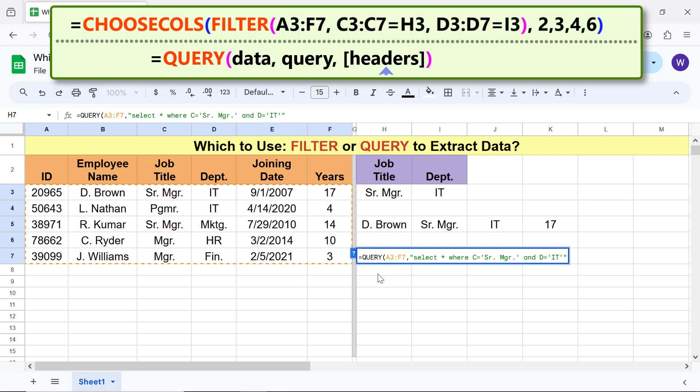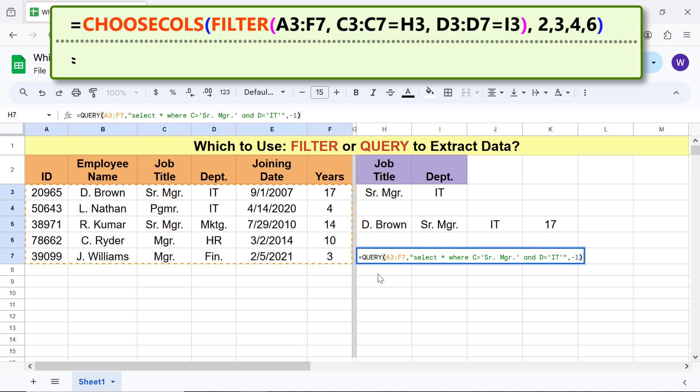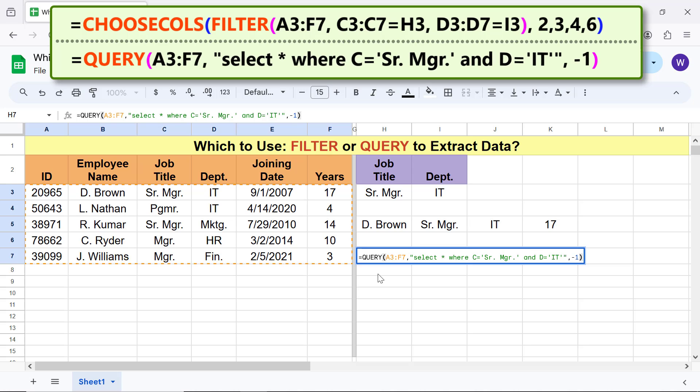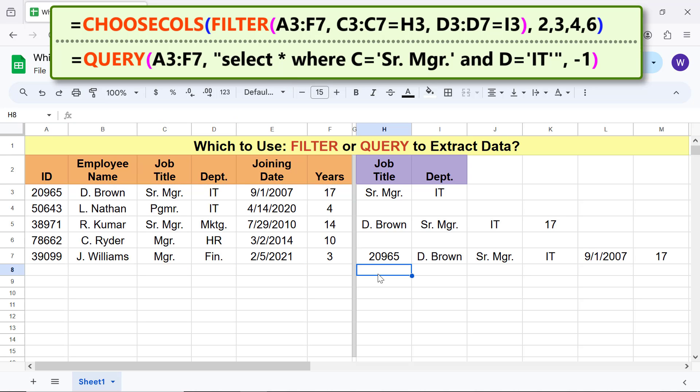For headers, type minus one. This value will make Query to guess the number of headers. Type the closing parenthesis. The final formula is. This star means all. Press Enter. Okay, Query has extracted the data.